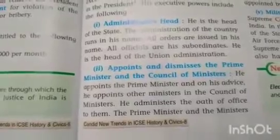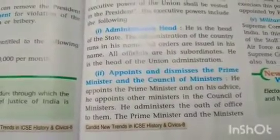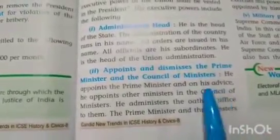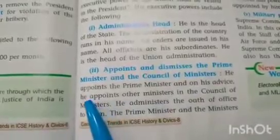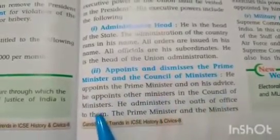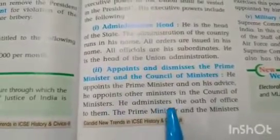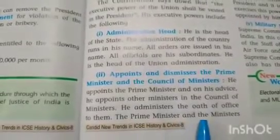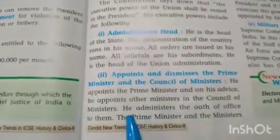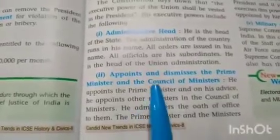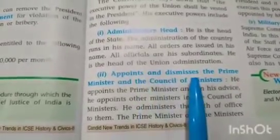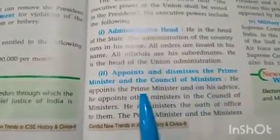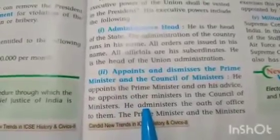Appointment and dismissal of the Prime Minister and Council of Ministers: the President appoints the Prime Minister, and on the Prime Minister's advice, appoints other ministers in the Council of Ministers. He administers the oath of office to them. The Prime Minister and ministers submit their resignation to him if required.